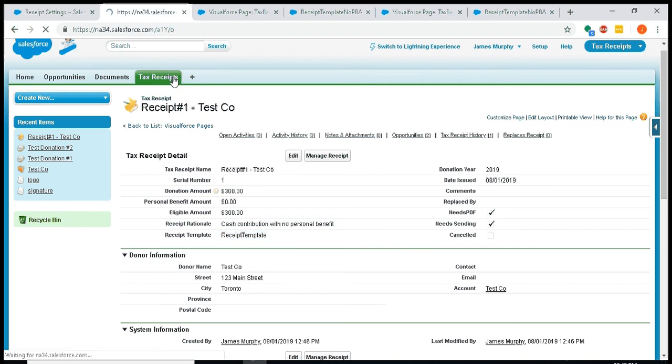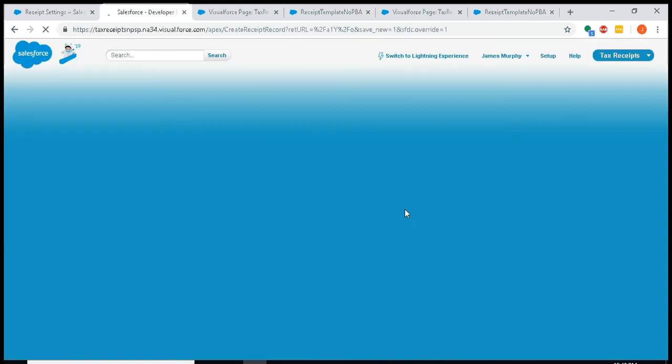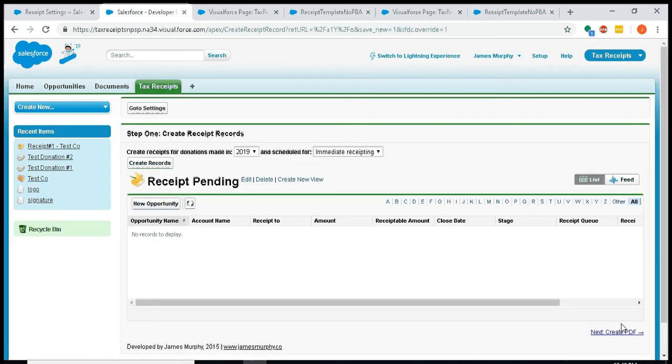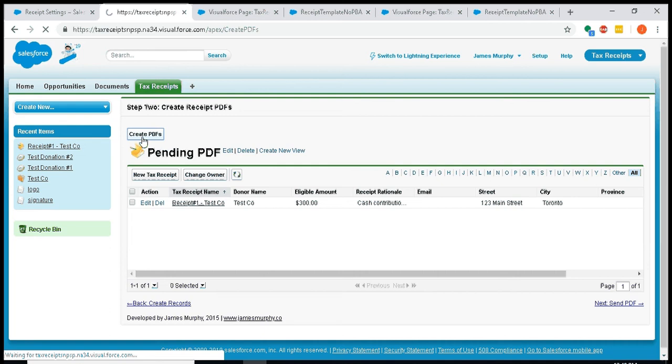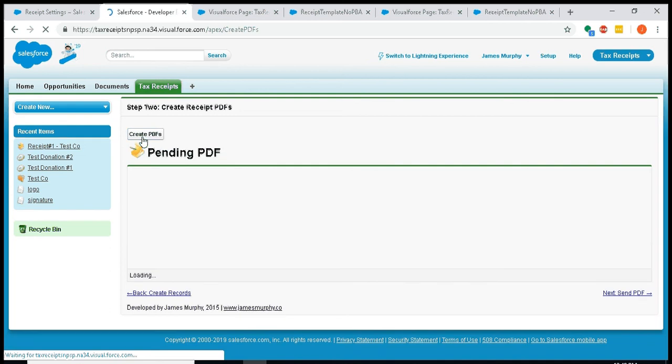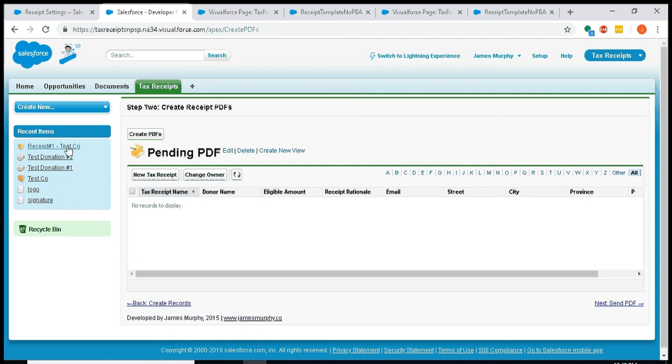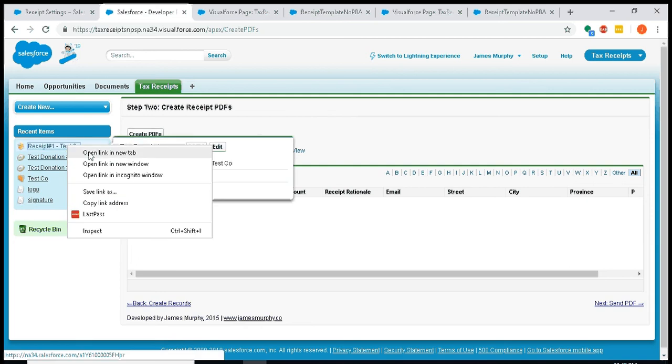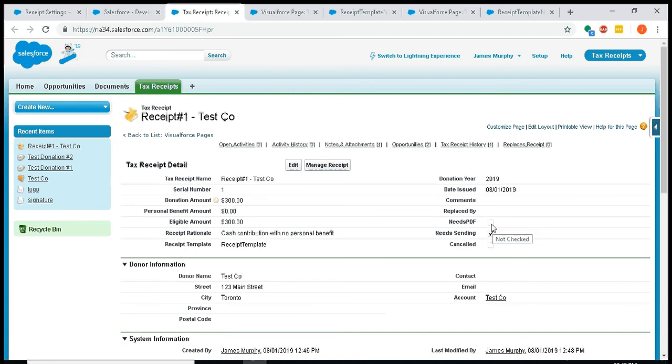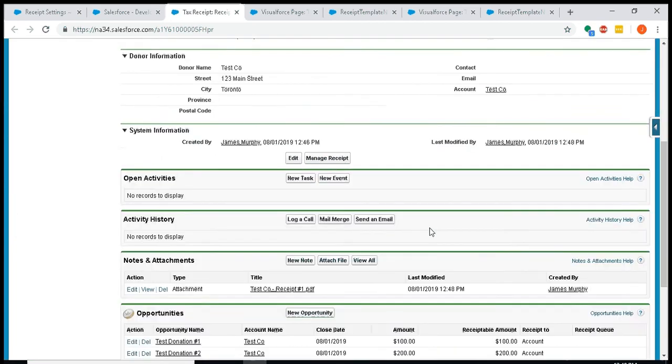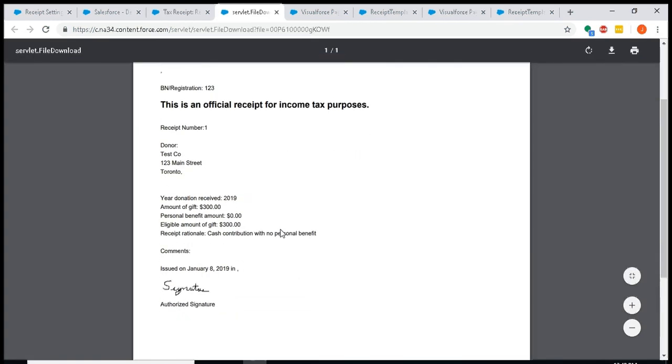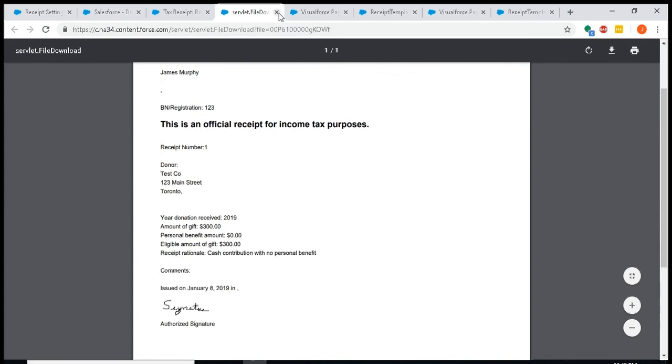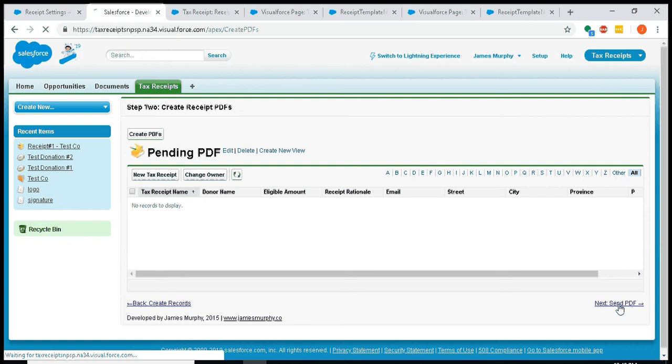Anyways, little segue there. We'll go back to the wizard. We're in step two: create the PDFs. So I'll hit this 'create PDFs' button. Now that receipt is no longer there. It's still in my quick find, so if I open it up, I'll just point out that that 'needs PDF' field is no longer checked, and we now have in notes and attachments this receipt, tax receipt for $300.